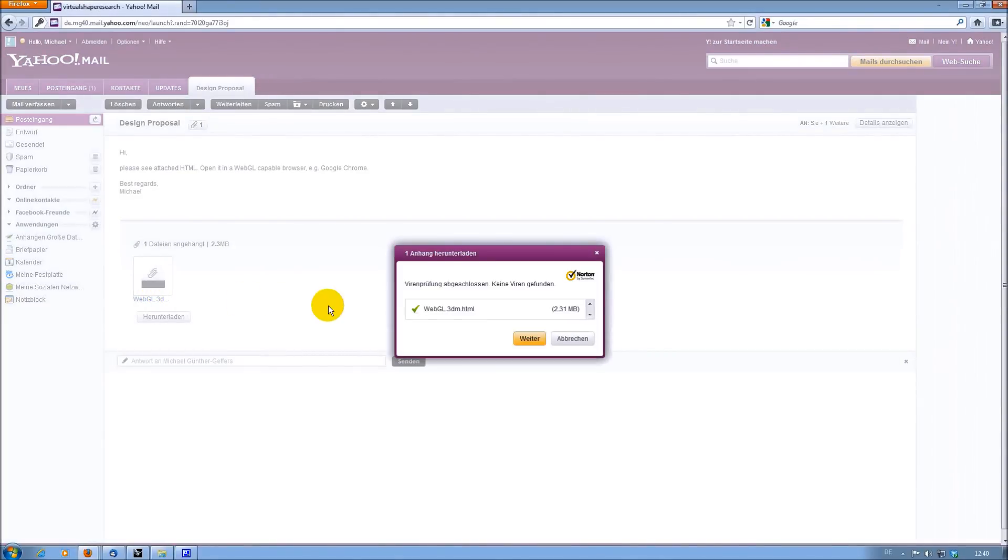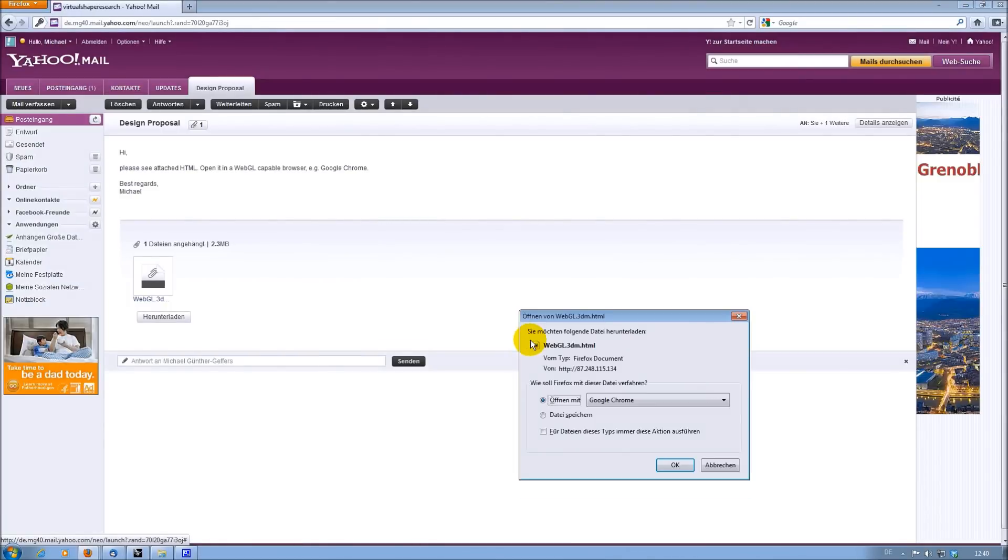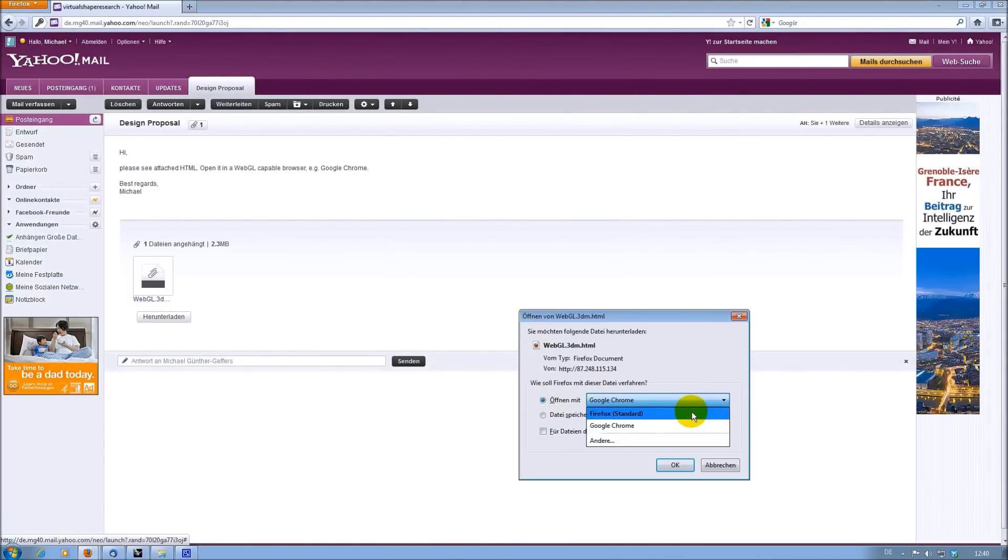When receiving this webpage via email, you just need to open it in a WebGL capable browser like the newest version of Google Chrome or Firefox.